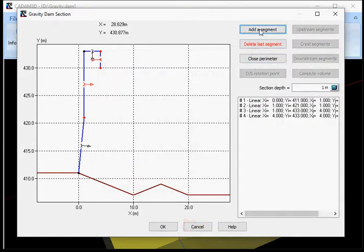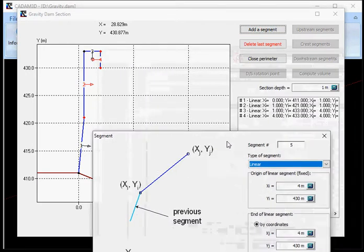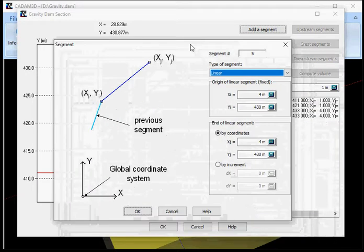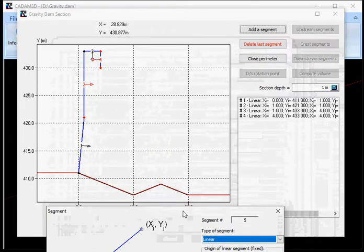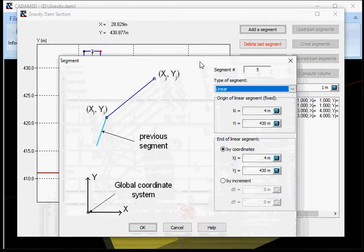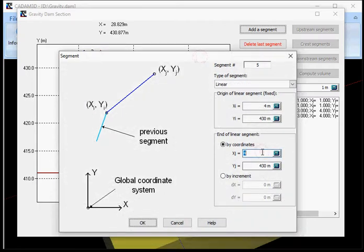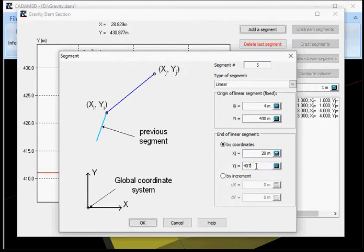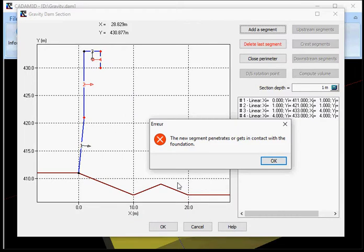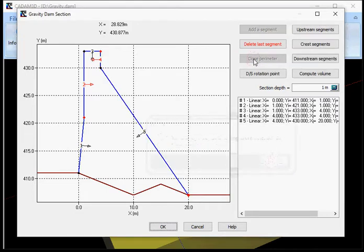If you try to close the last segment directly by adding a segment and by specifying the coordinate of your foundation downstream point, the software will tell you that you cannot do that because the new segment penetrates or gets in contact with the foundation. This has to be done using the closed perimeter button, like this.